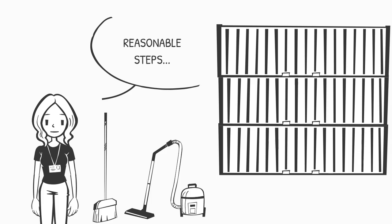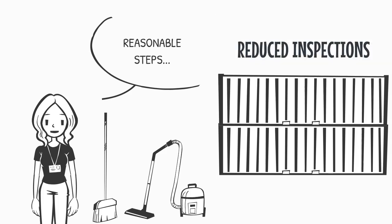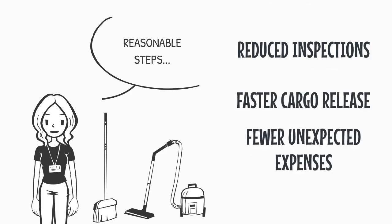As a result, you may experience reduced port-of-entry inspections, faster cargo release, and fewer unexpected expenses.